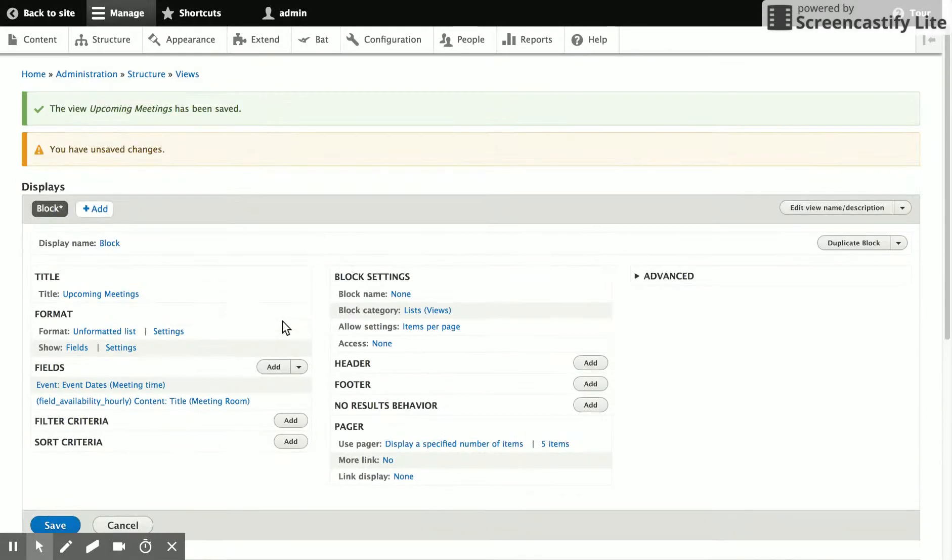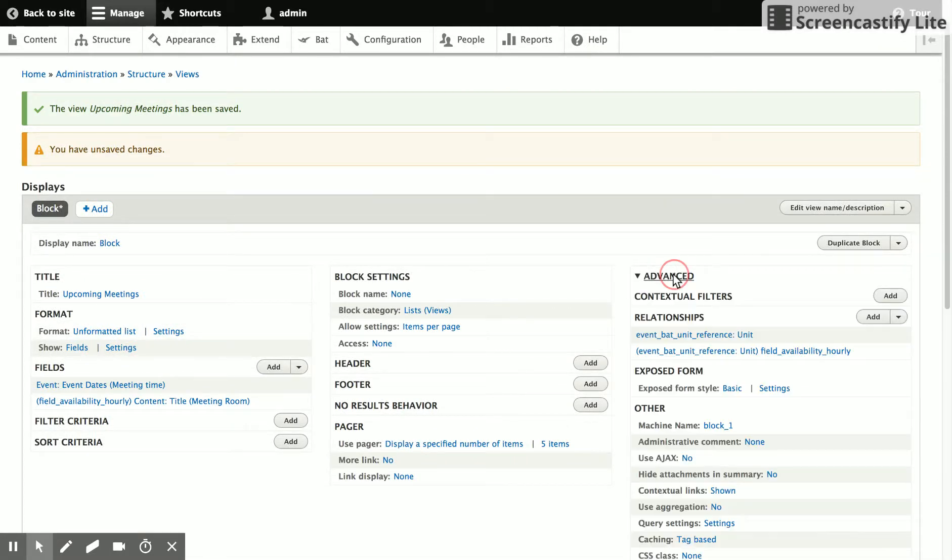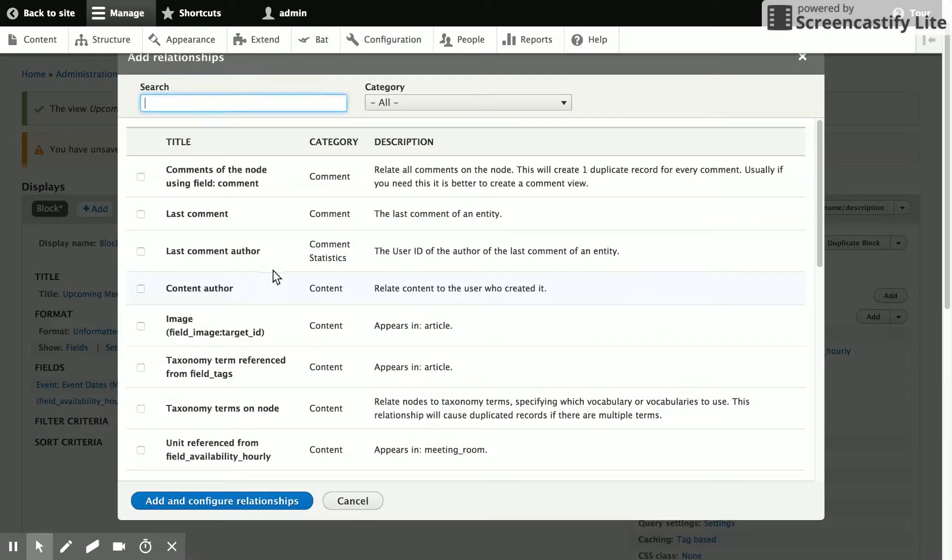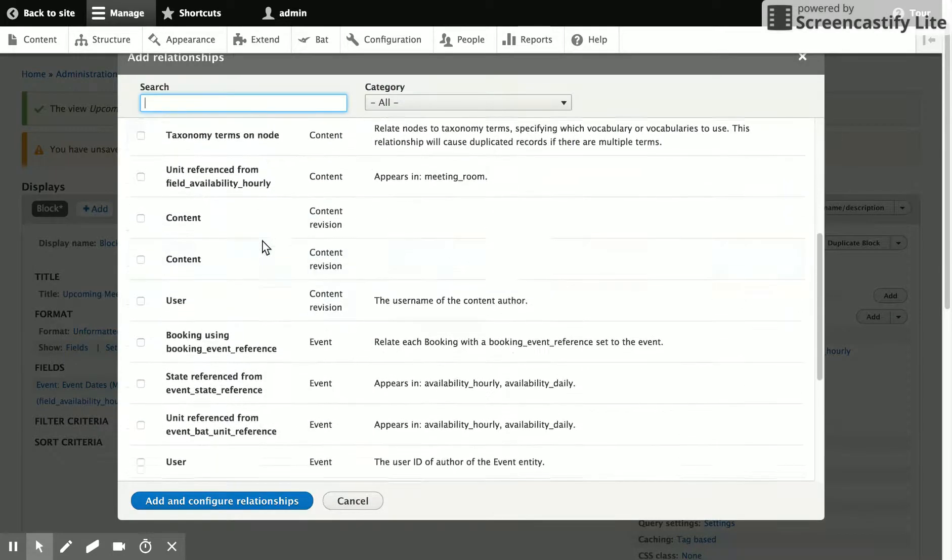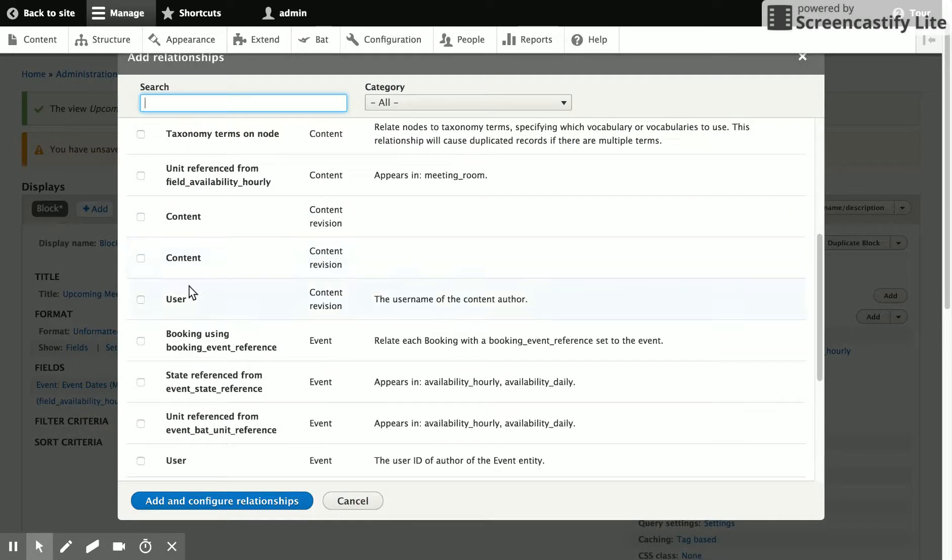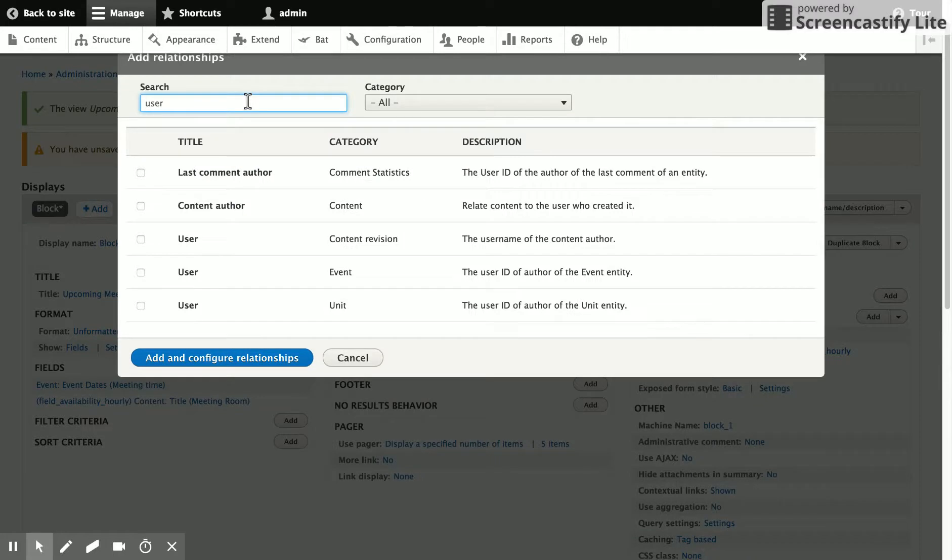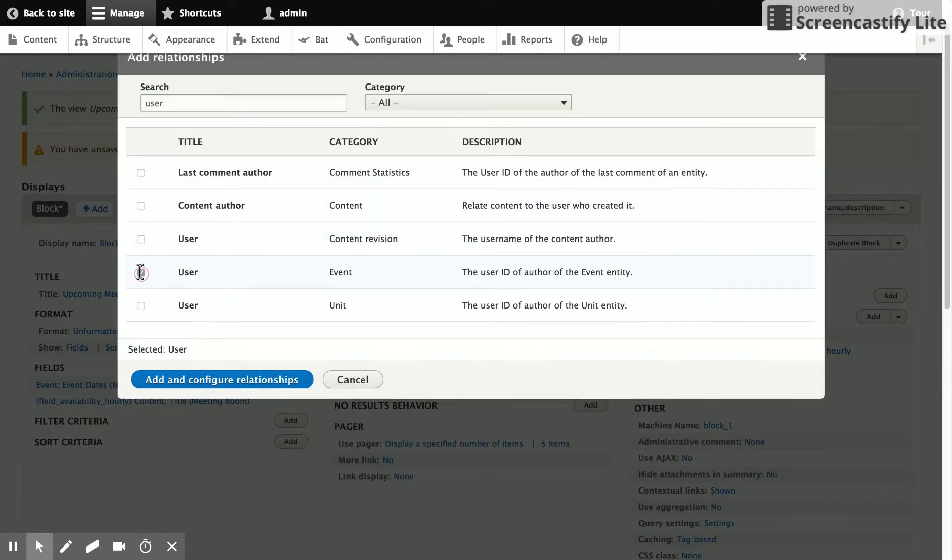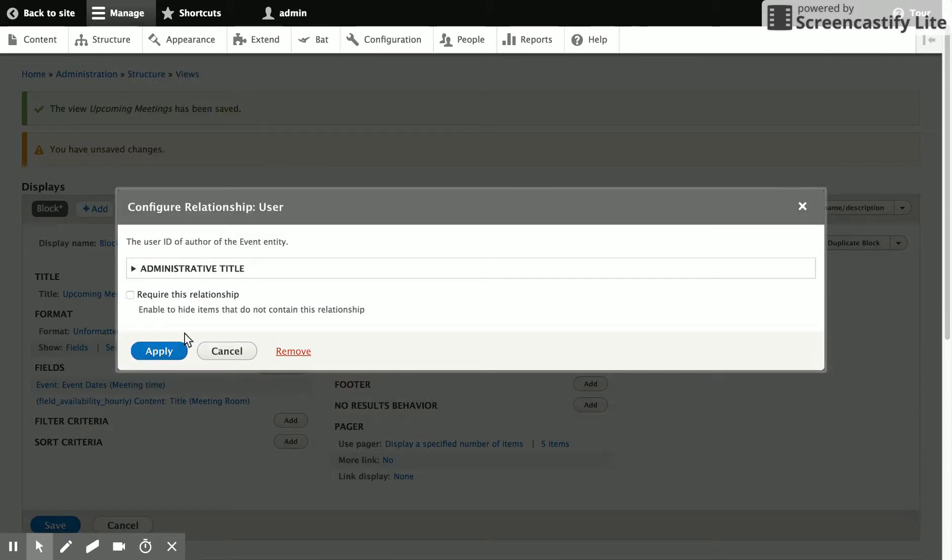If we go down now, you can see that there's the title of the room and the meeting times. And then let's just go ahead and show the username of the person that made the booking. So we're going to need one more relationship. And that is to the user. What we want is the author of the event, which is the booking. So we'll add that relationship.